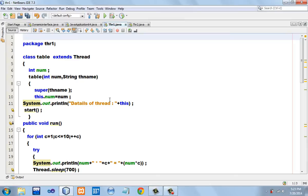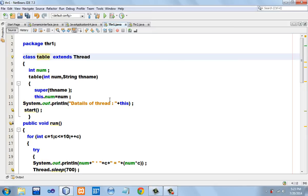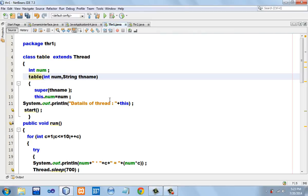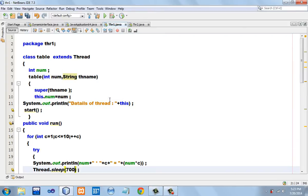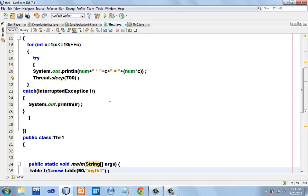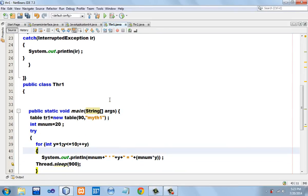In this program I have created a class called Table which extends the Thread class, and I have declared an instance variable called num. This is a simple constructor of the class which has two formal parameters: num and th_name. The th_name parameter will collect the name of the thread. Let me start from the main method — always remember the method main is always considered to be a thread, particularly the main thread.